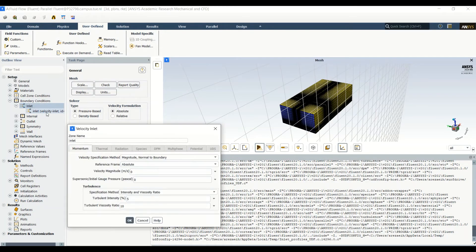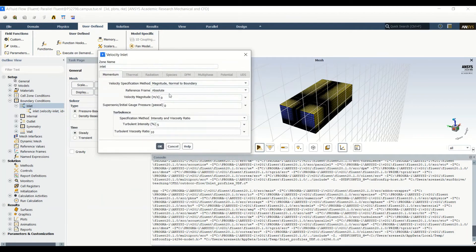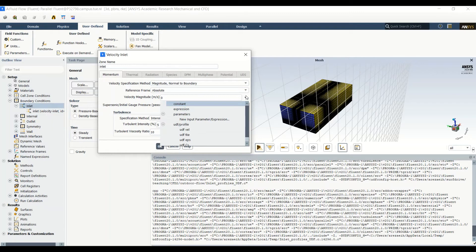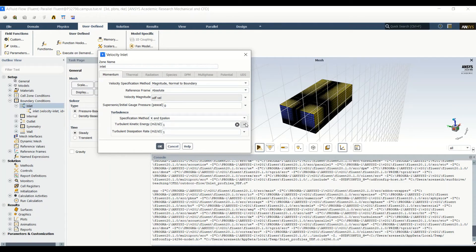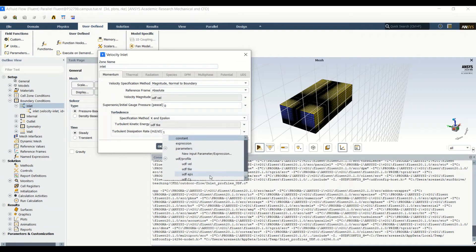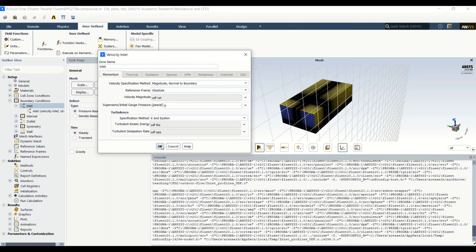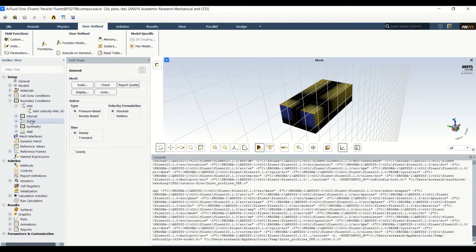Now we open the velocity inlet panel. We set the magnitude as normal to the boundary and apply the UDF velocity profile. Then we change the turbulence specification to k and epsilon, assigning the UDF turbulent kinetic energy for k and the UDF epsilon for epsilon. We click OK and also go to the outlet, where we again change the turbulence specification to k and epsilon and do the same.